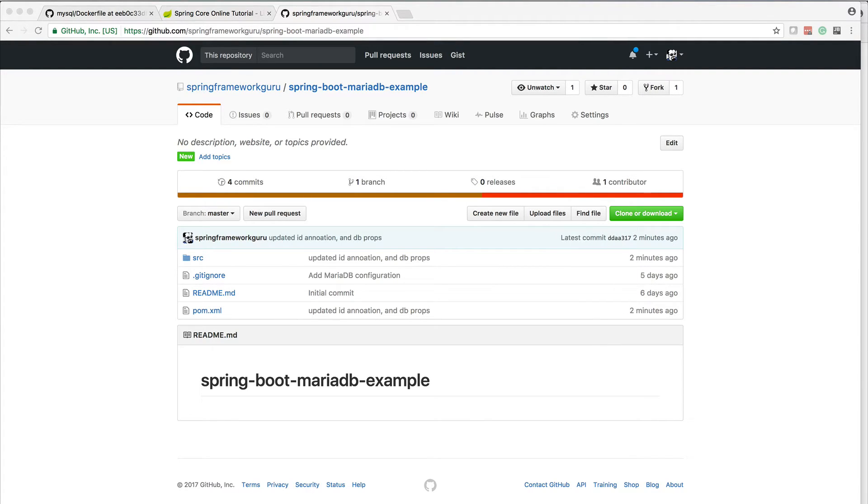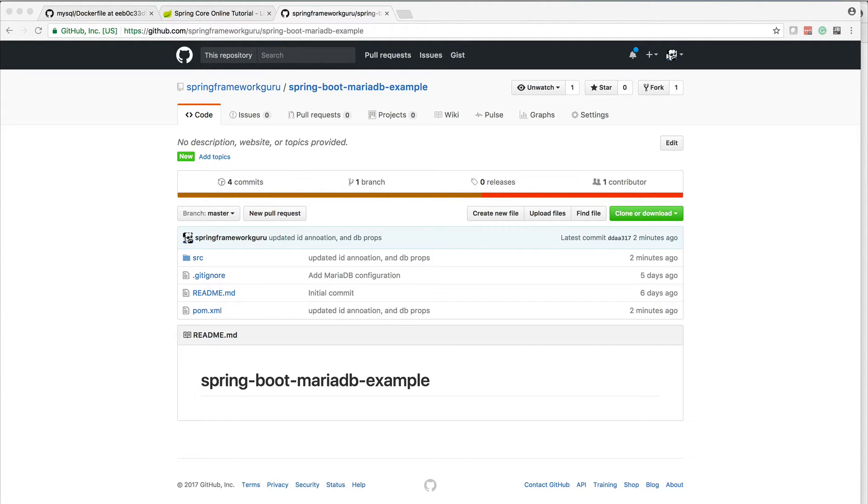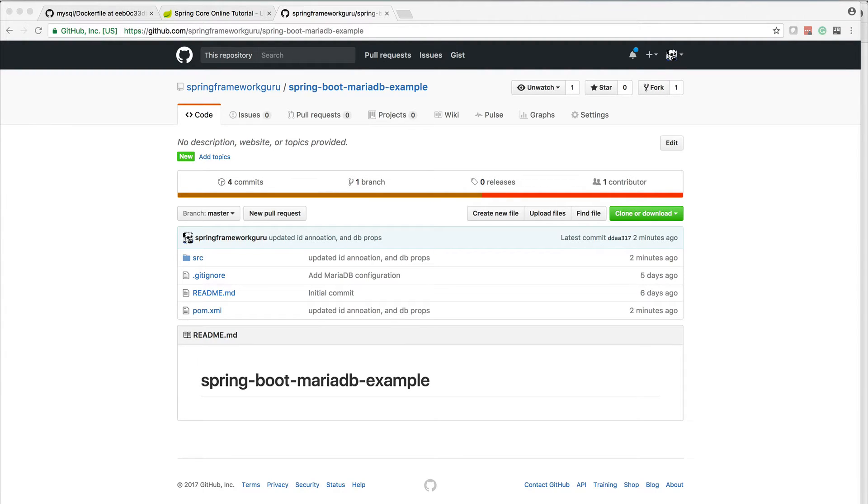Now if you're not familiar with MariaDB, what it is is effectively a branch of MySQL. And when MySQL got acquired by Oracle Corporation, there was concern in the community about what Oracle would do with a free relational database like MySQL. So the stewards of MySQL created the branch and created MariaDB to guarantee that the MySQL database would always remain free and open source.